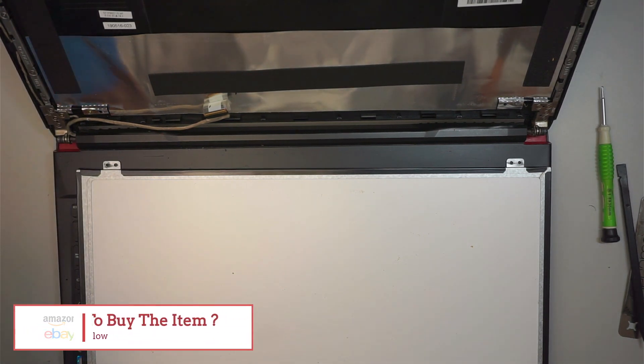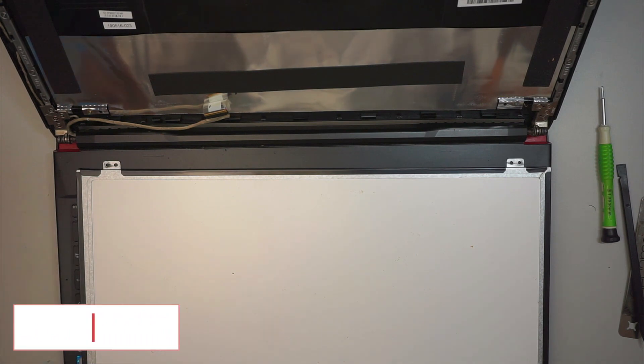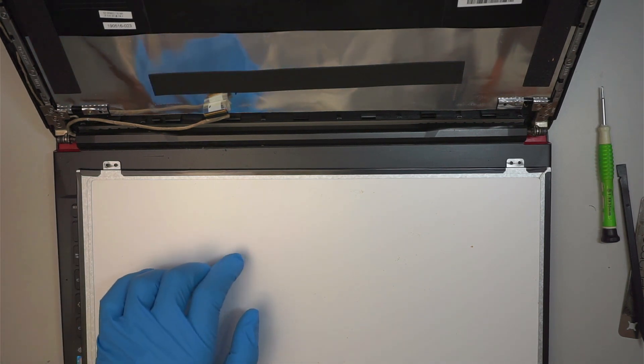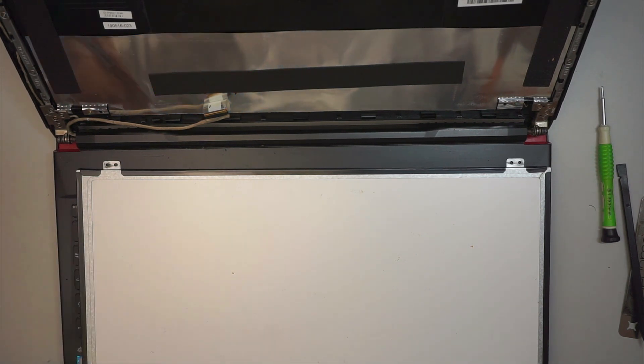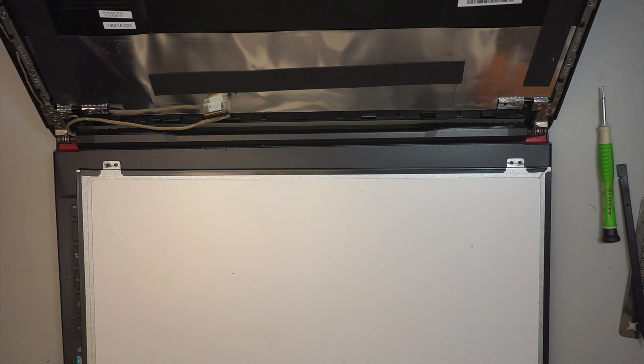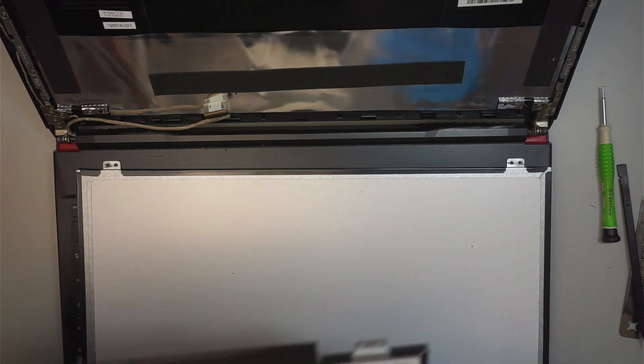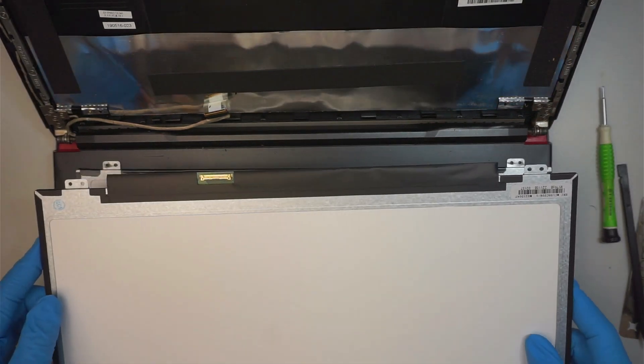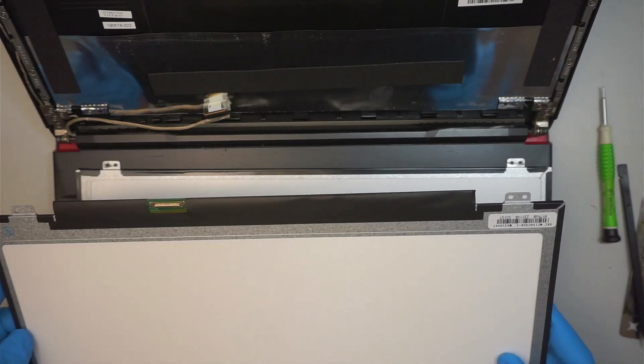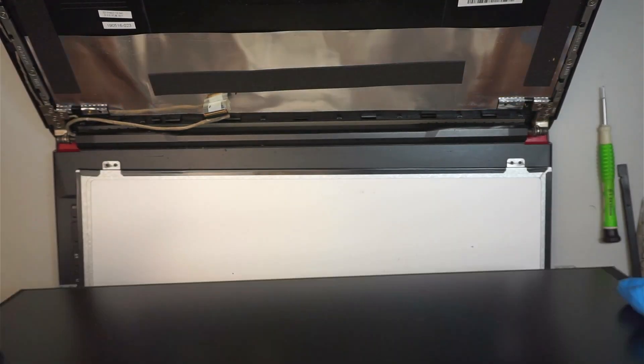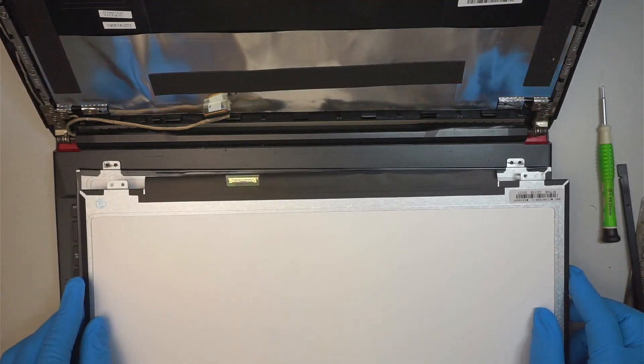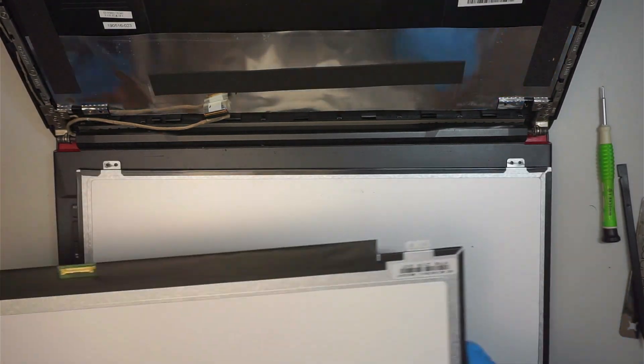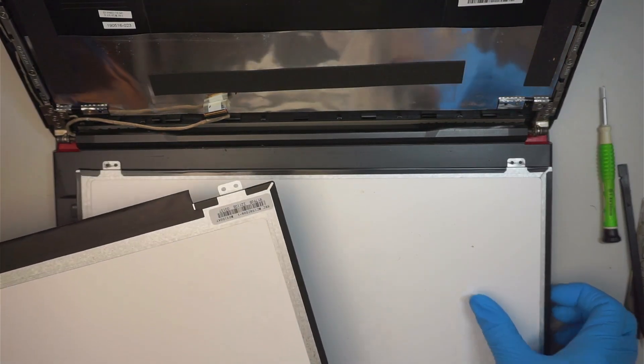So let me go see if I have an extra screen for this. I have something similar to that. Hopefully it's a compatible version. Let's take a look here.